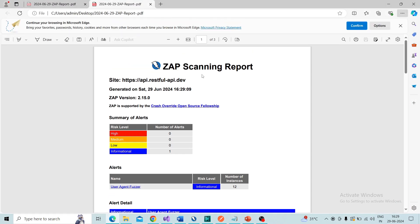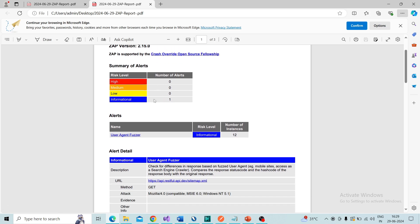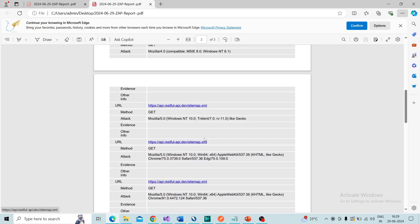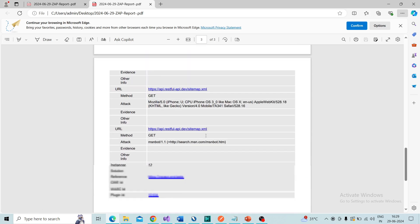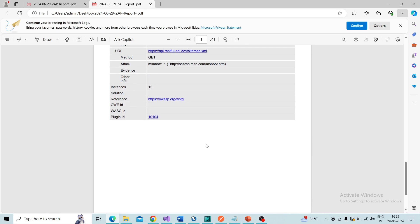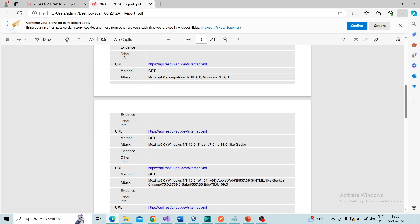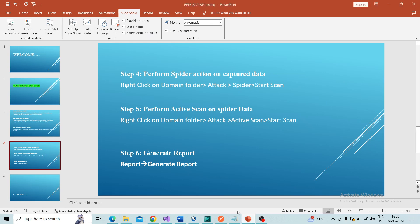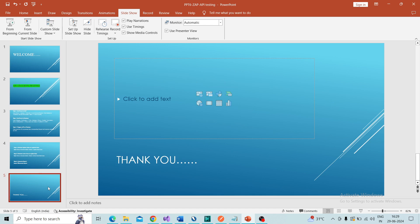You can see the result and go through each point. If any high or medium findings are listed, you can see the description and solution suggested by ZAP. So we have covered how to perform security testing of a REST API. Hope you enjoyed this section — if you liked it, please like and subscribe. See you in another section. Till then, bye, thank you, and happy learning.